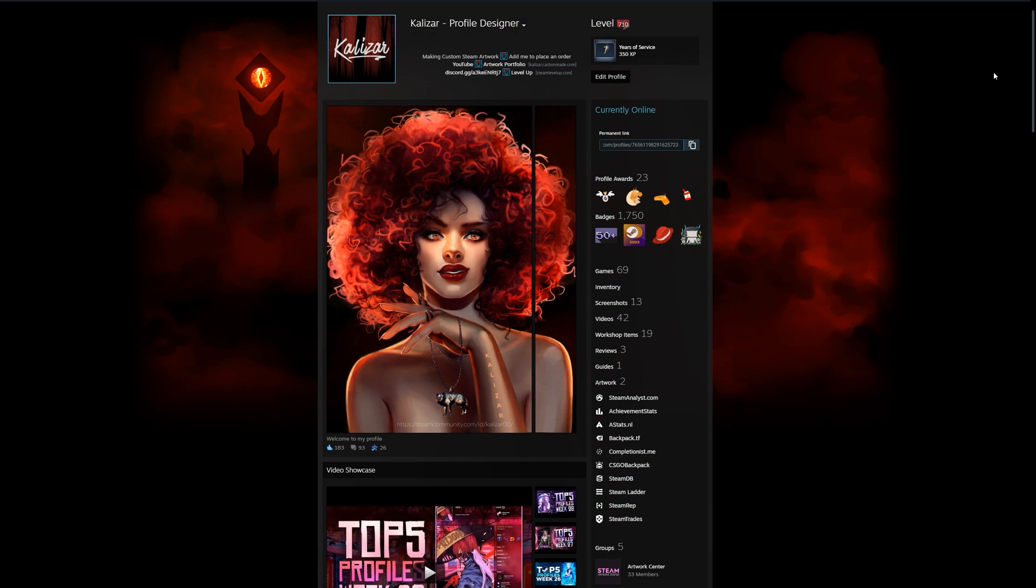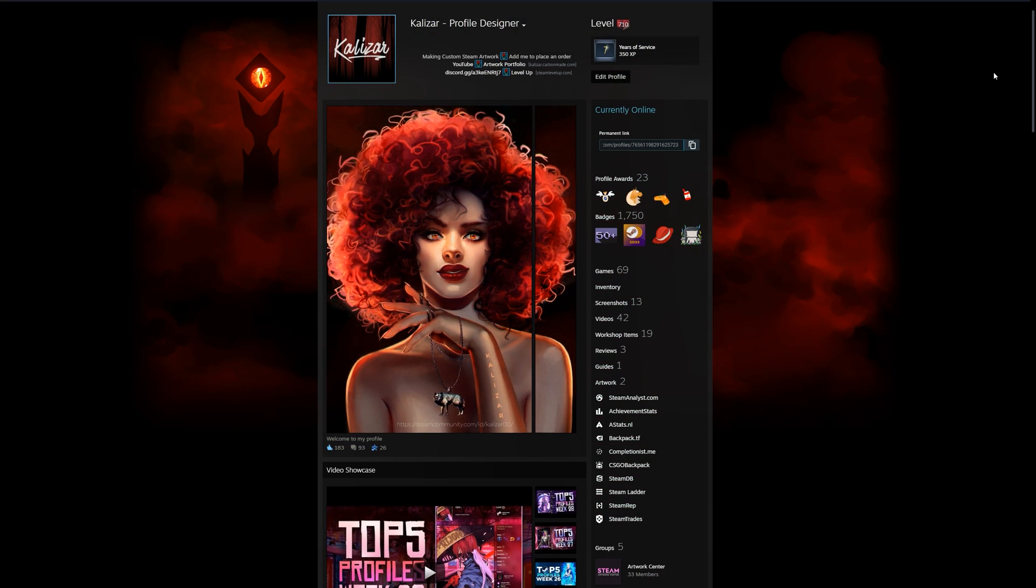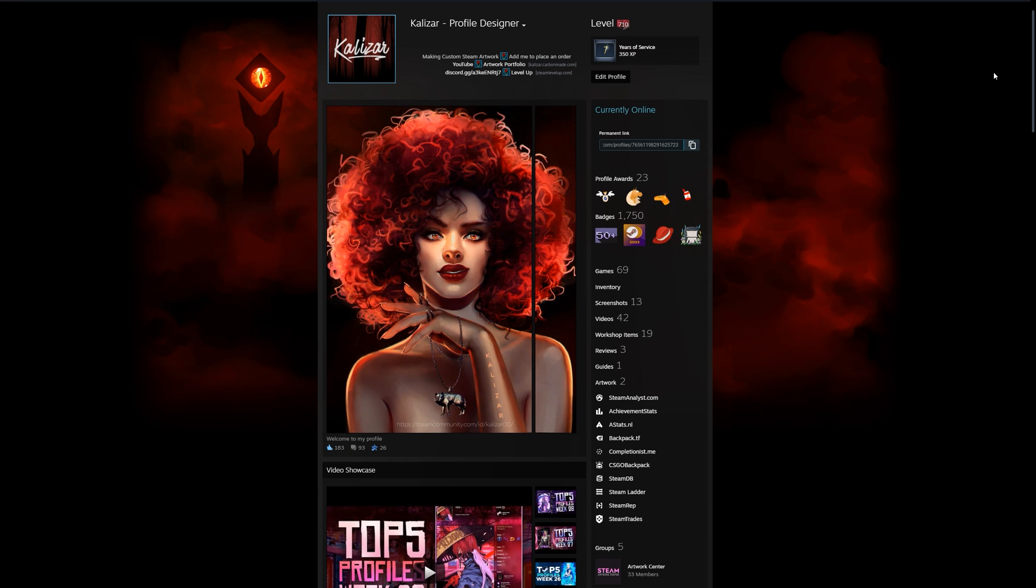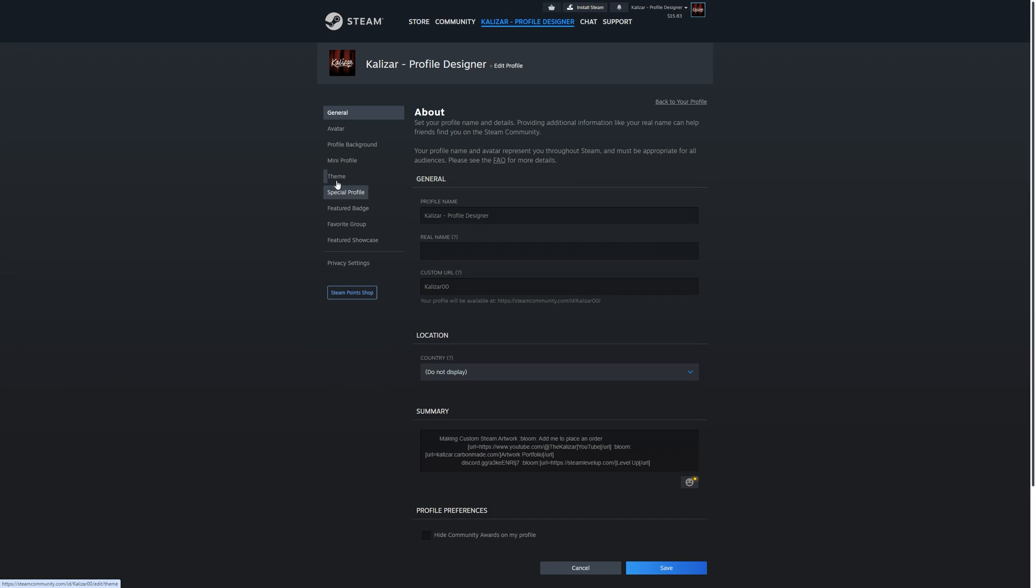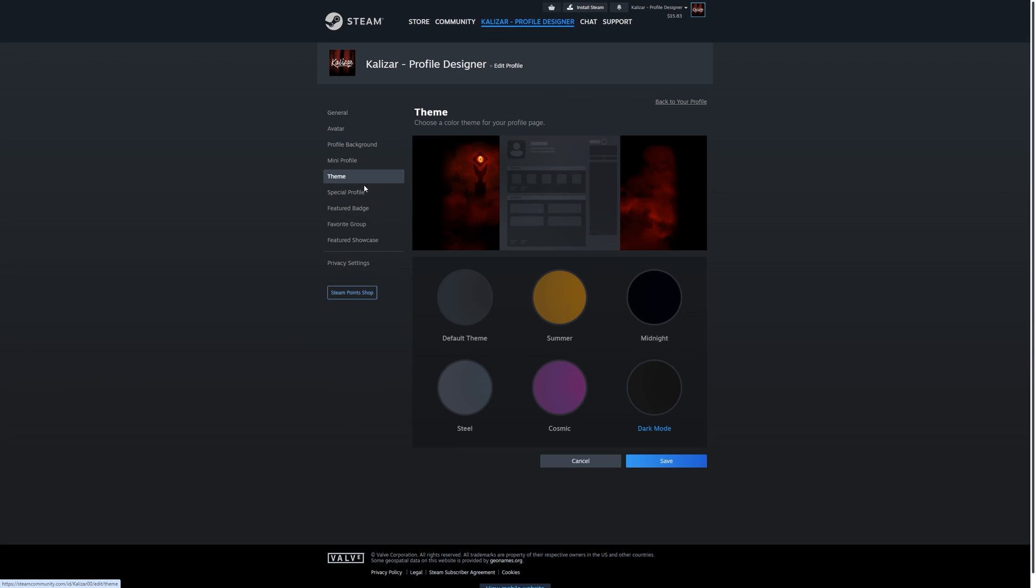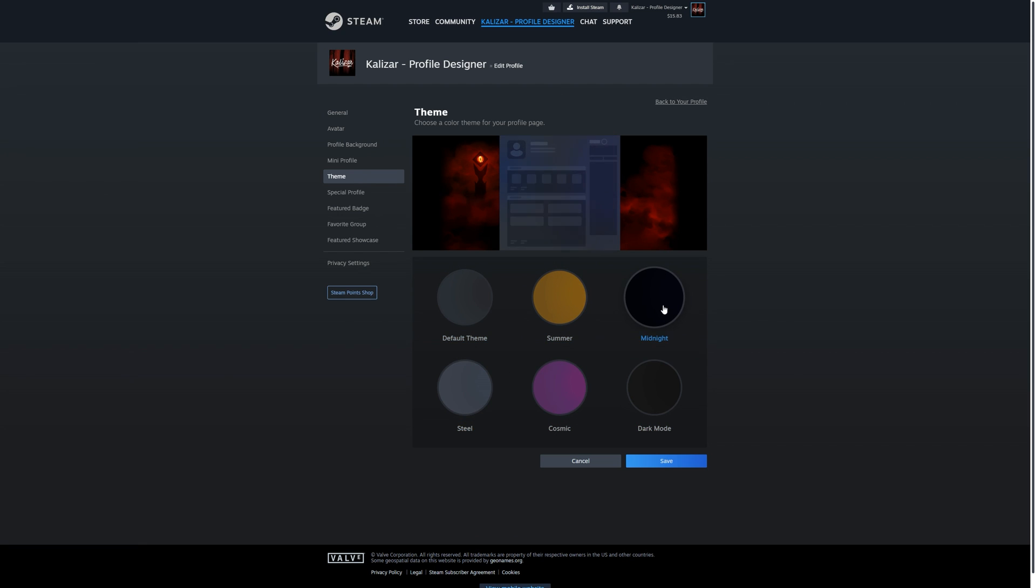To see the default ones, let's go to our Steam profile, click on edit profile, click on theme, and here you can see just a few theme colors. If I click on a few of these, you can see that the preview is changing and the color of my profile is changing.